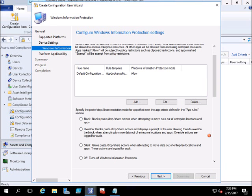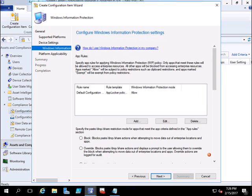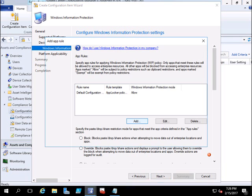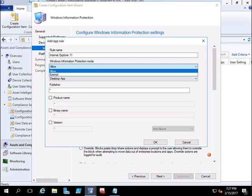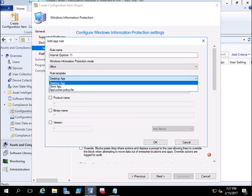Here you have to configure the rules — specify the rules which WIP will apply. I am going to allow Internet Explorer to access the enterprise data, and no other application will be allowed to access it. Click Add Rule, name it Internet Explorer 11. Here you can choose Allow or Exempt — I will select Allow. It is a desktop app.